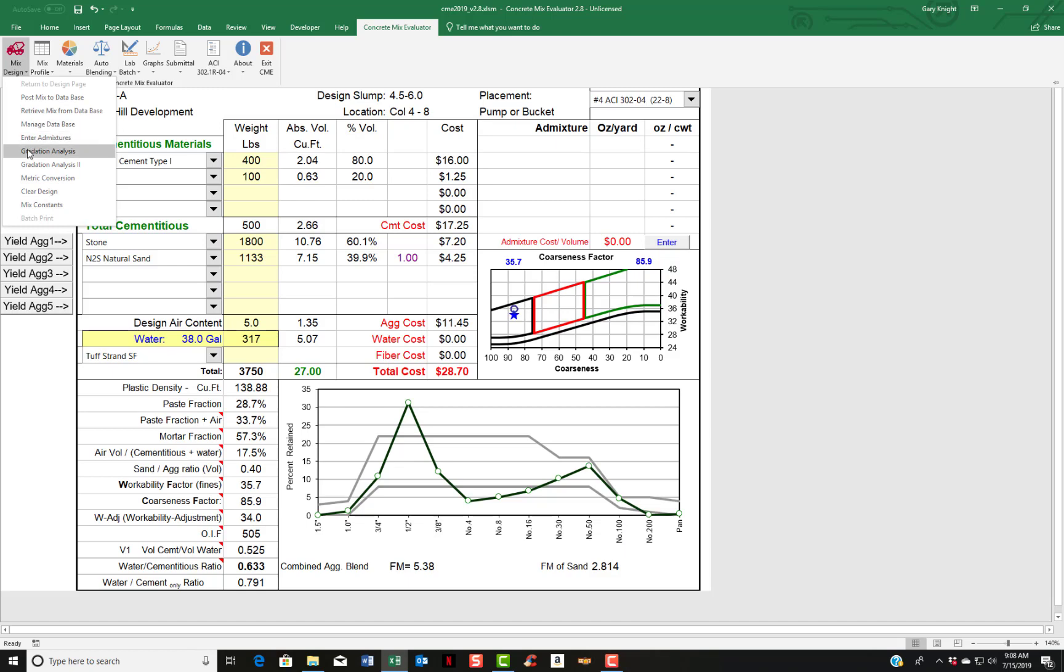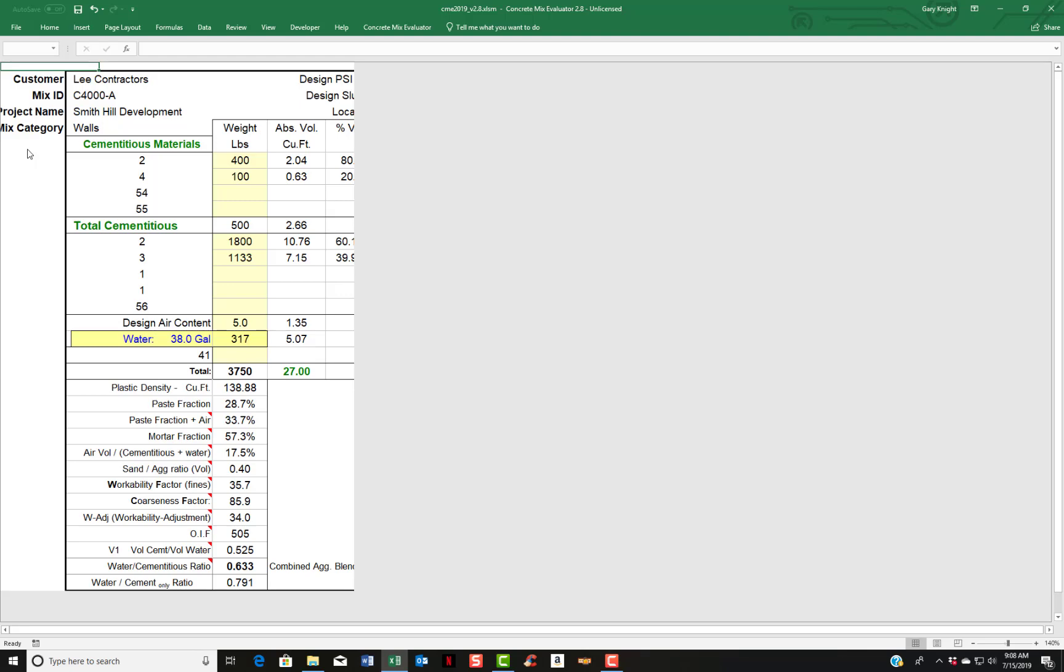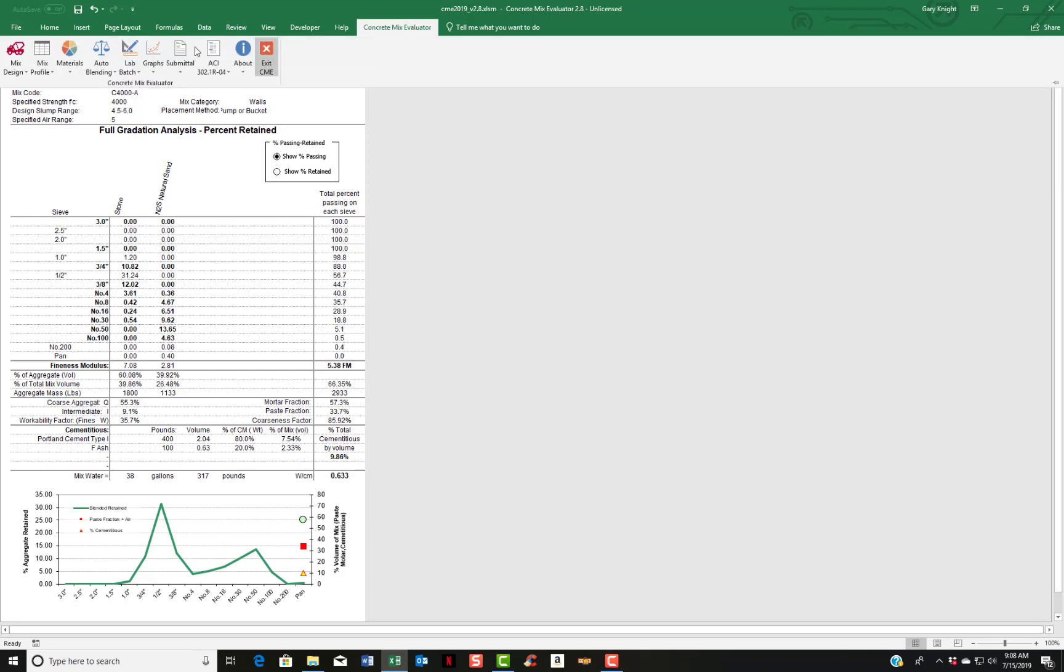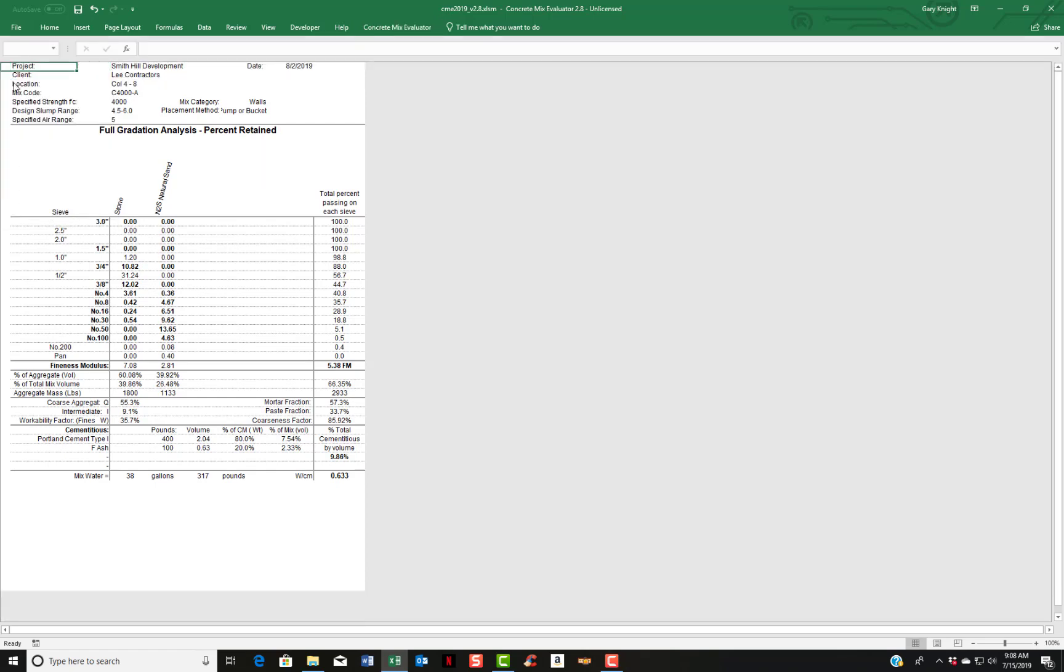Gradation analysis. This is a sheet that was requested. This prints out your individual aggregates and your combined grading. And you can choose whether to have show retained or show passing. And to return to the mix design sheet, you come over here, click on the ready mix truck.